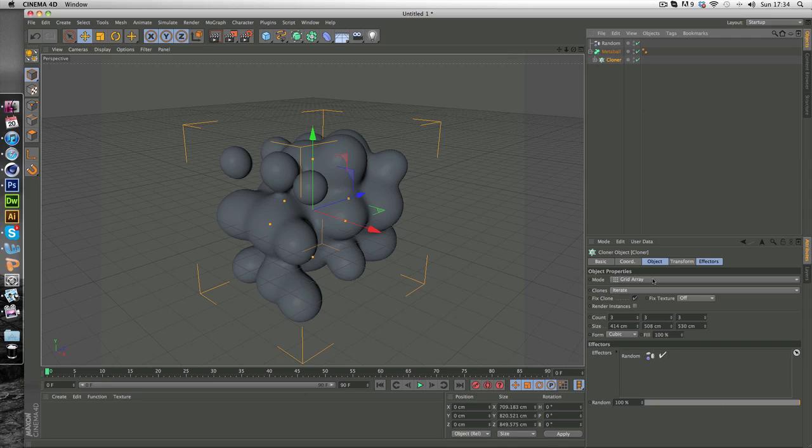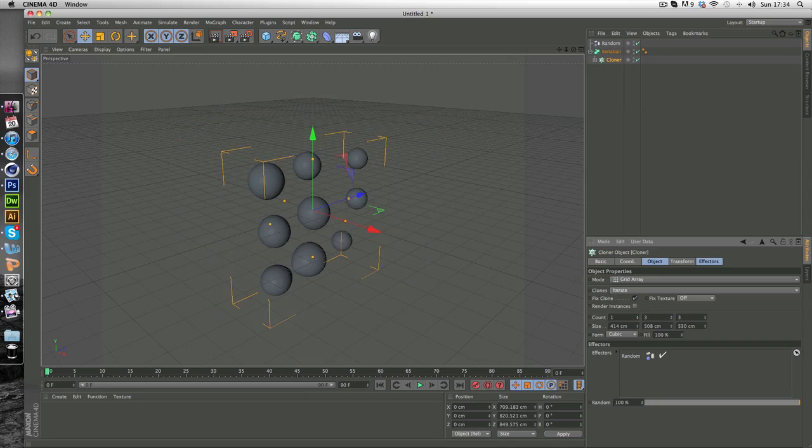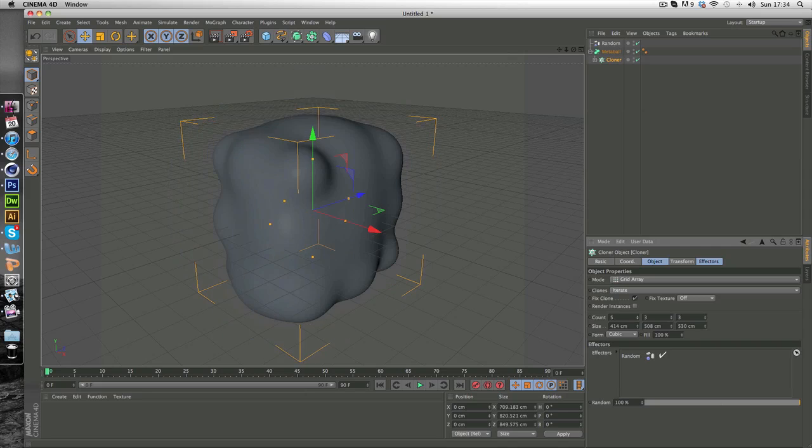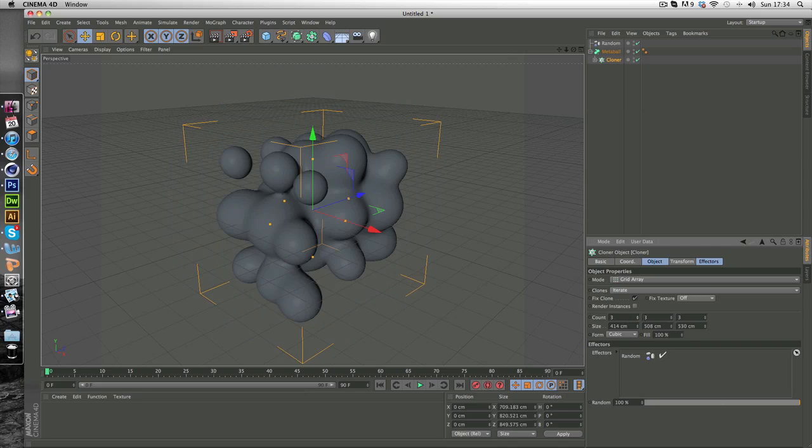By going into cloner and just editing all of these. You can do this how you wish. That was just the easiest way and the best way in my opinion.